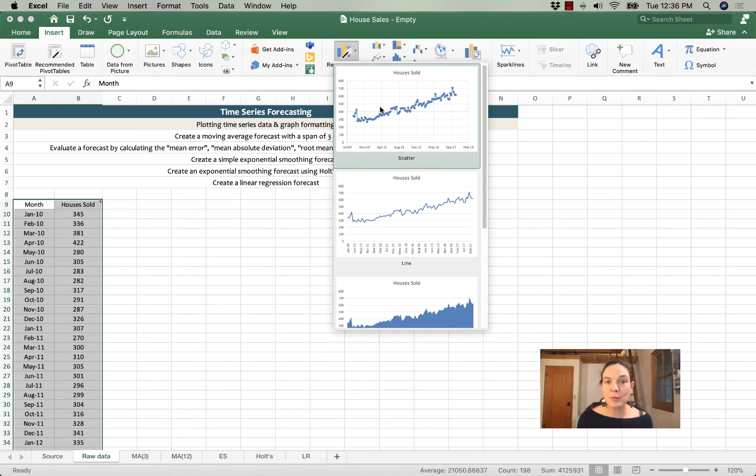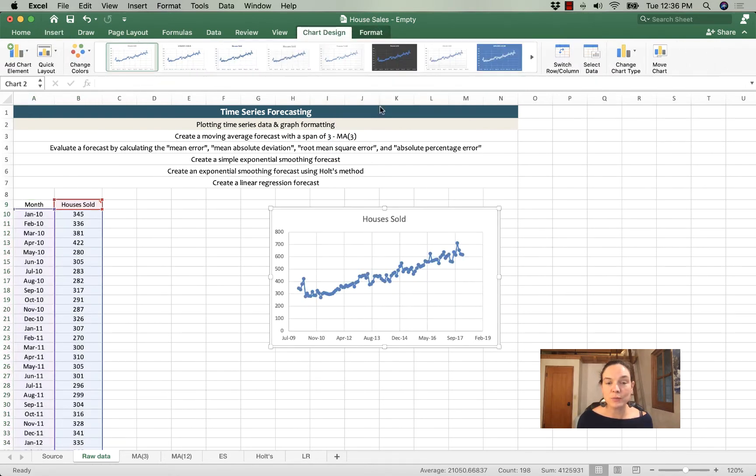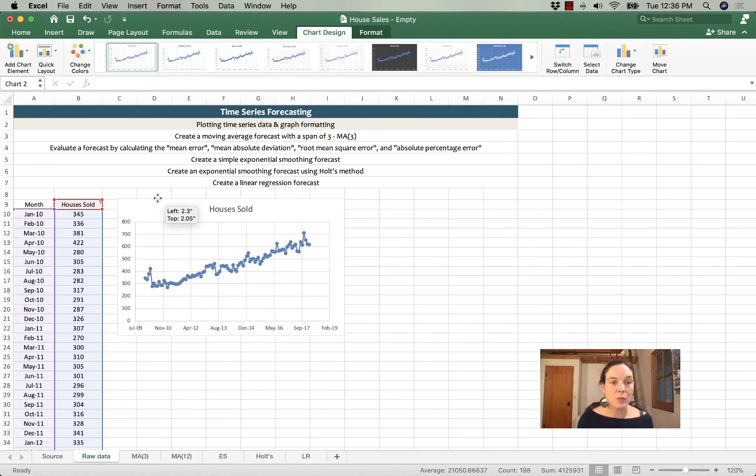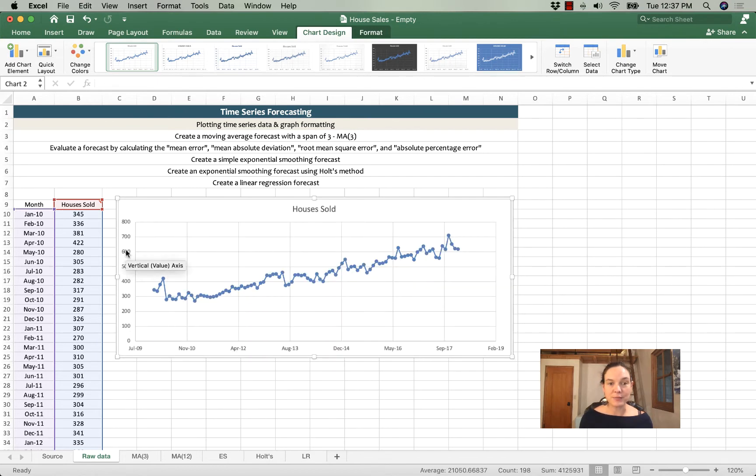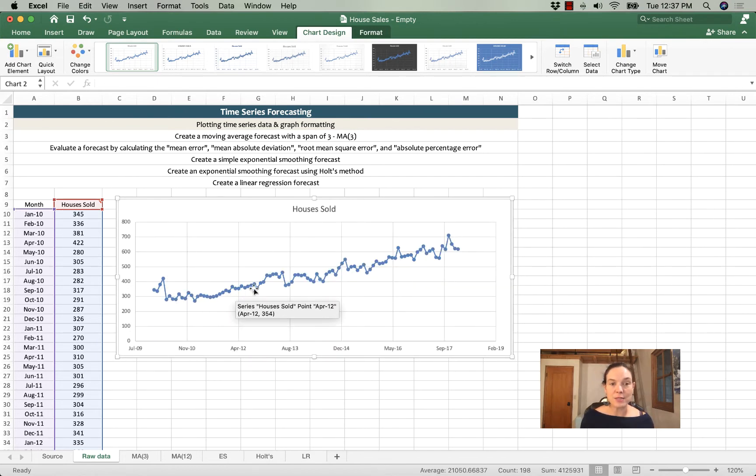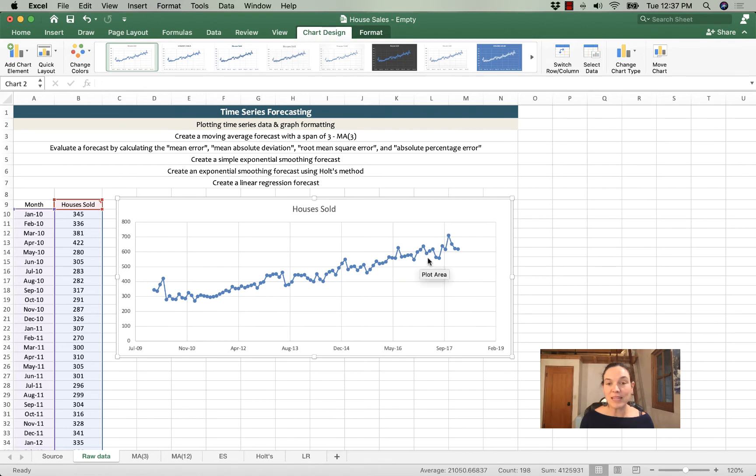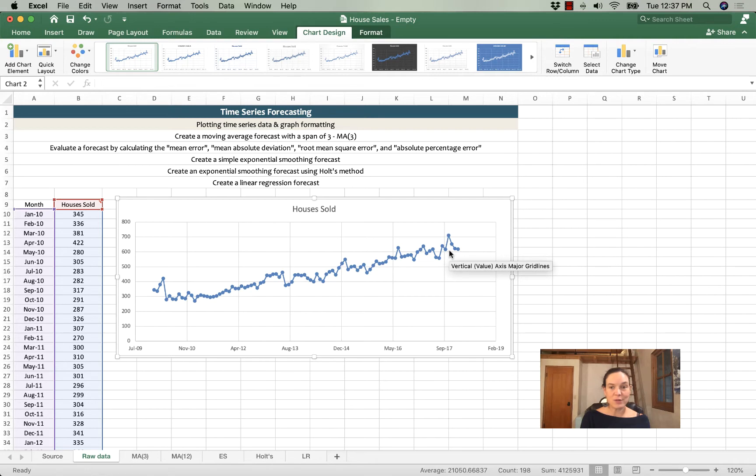I'm going to pick this first one that just says houses sold, and here we can see right away that there's an increasing pattern in the data. The data has increased, the number of houses sold have increased between January of 2010 and February of 2018.